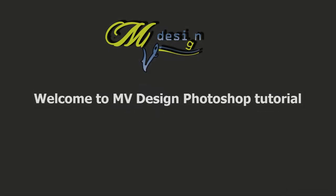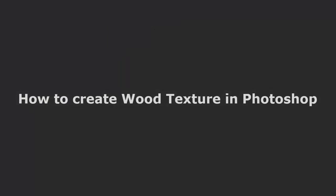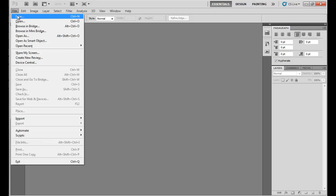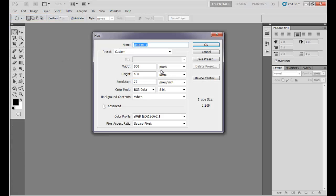Welcome to MV Design Photoshop tutorial. Today we are going to see how to create wood texture in Photoshop. In order to create a wood texture background we need a canvas, so go to the File menu, click on New, and take a canvas size as you need. I am taking a canvas of 800 by 800 pixels.